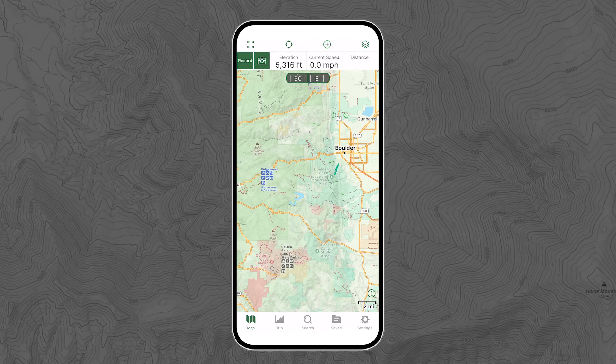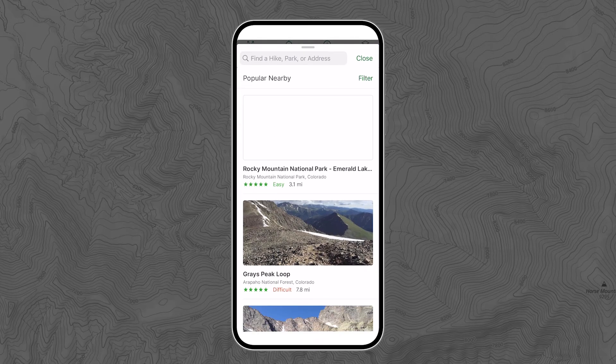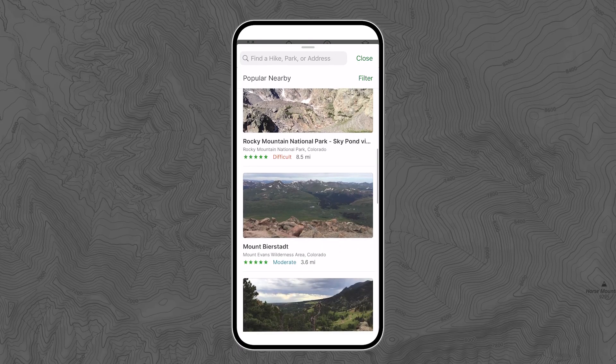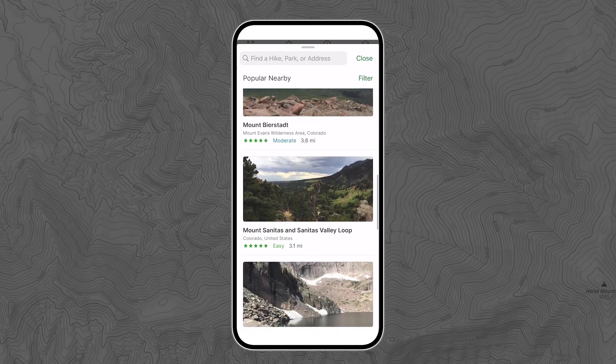The last thing I want to point out in this course is the search button on the bottom bar. You can use it to find hikes, parks, or locations nearby or even far away. I hope these details help you on your next adventure. You now have one of the most important skills — locating and orienting yourself on the map — making your next adventure that much better. Thanks for watching. Have fun out there.